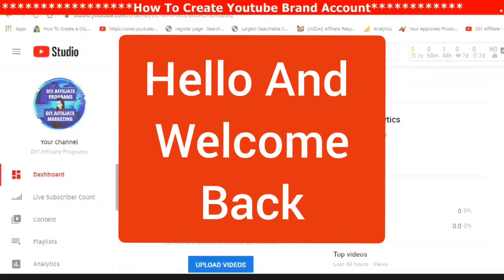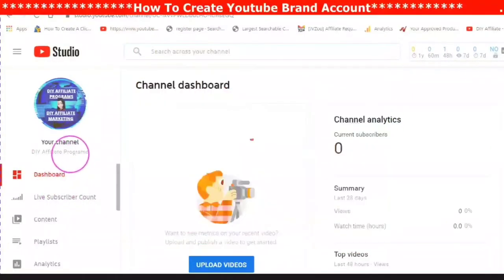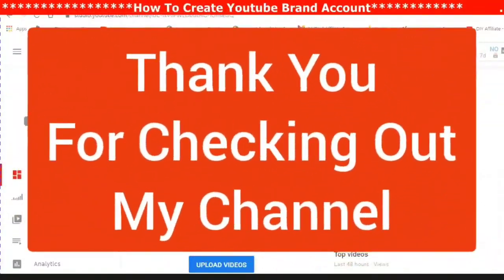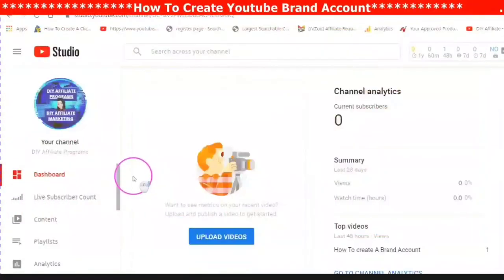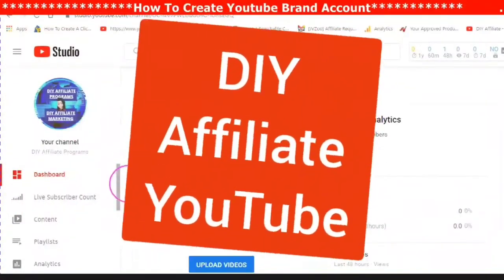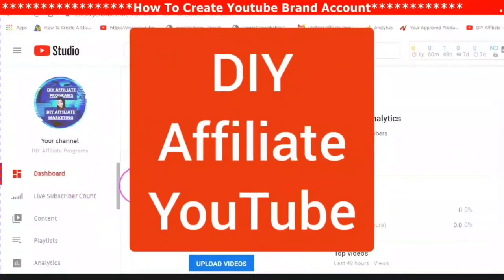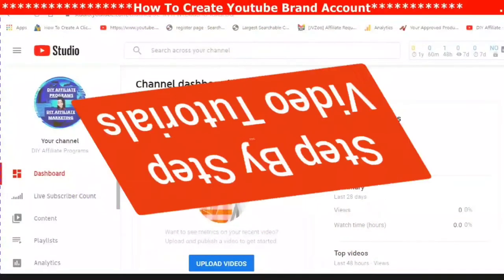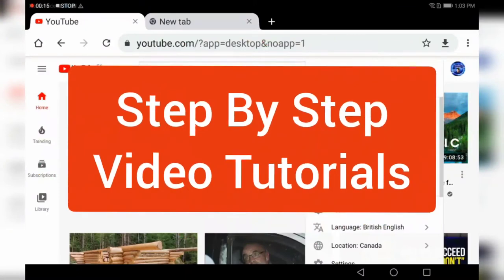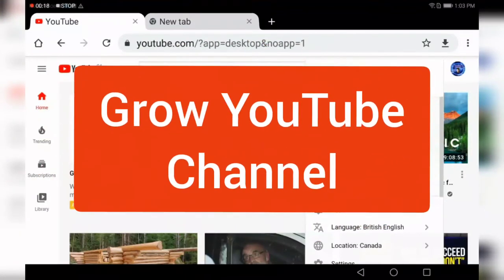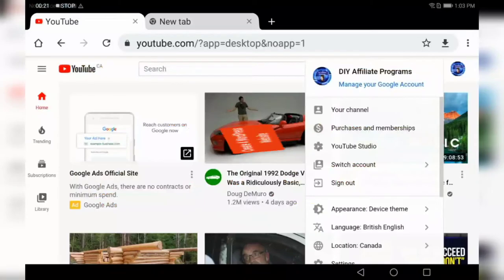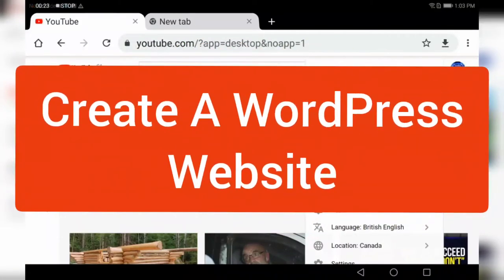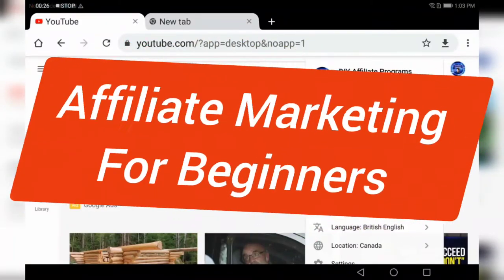Hello and welcome! Thank you for checking out my channel and this video. This is Rochelle from the DIY Affiliate. For people who don't know me, I do step-by-step video tutorials that will help you understand how to grow a YouTube channel, create a WordPress website, and understand affiliate marketing for beginners.